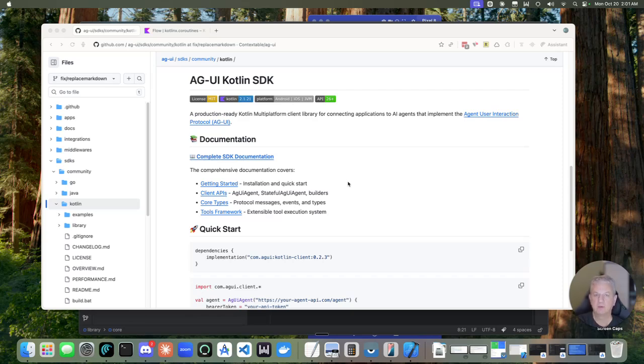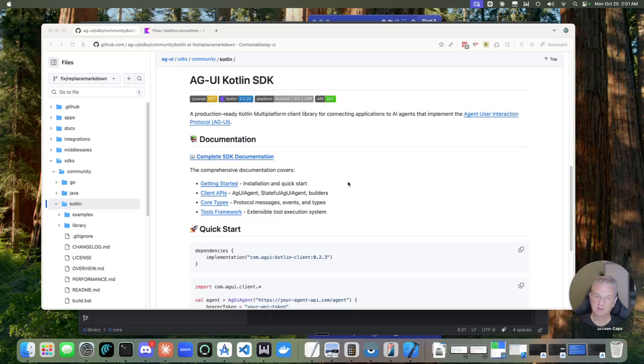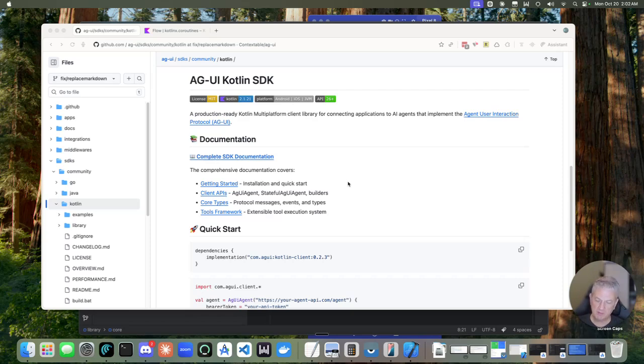And beyond the multi-platform features, it has a number of features that are just kind of well suited for protocol development, things like sealed classes and flows. We'll take a look at those. And I also wanted to bring a little extra value in terms of the sample apps and some of the features I've put in for client-side tool execution. So we'll take a look at those as well.